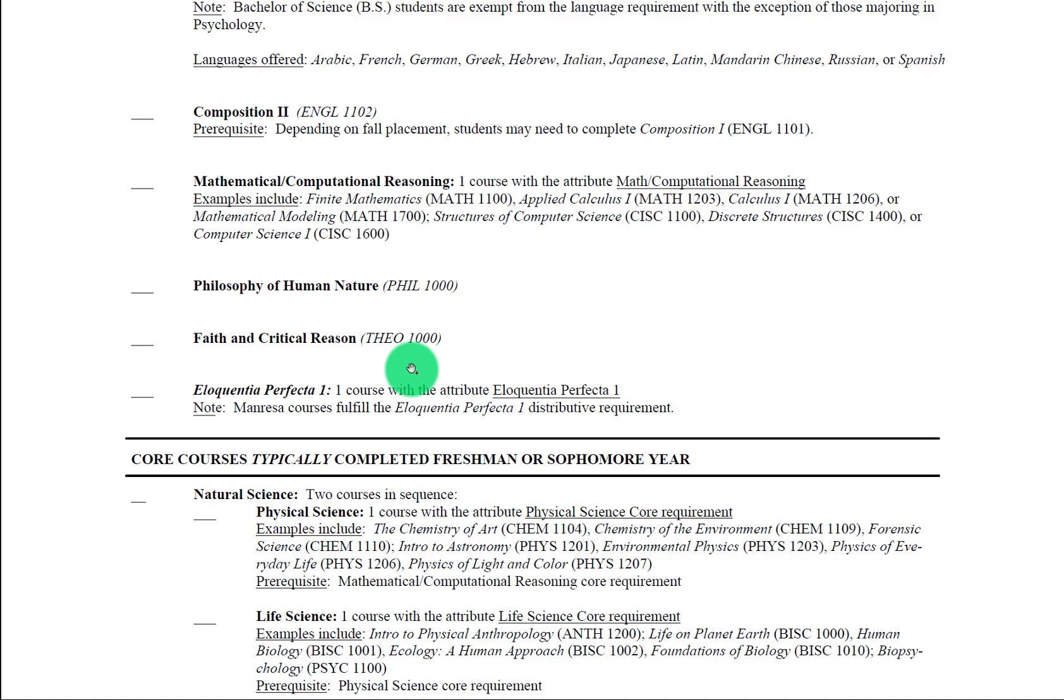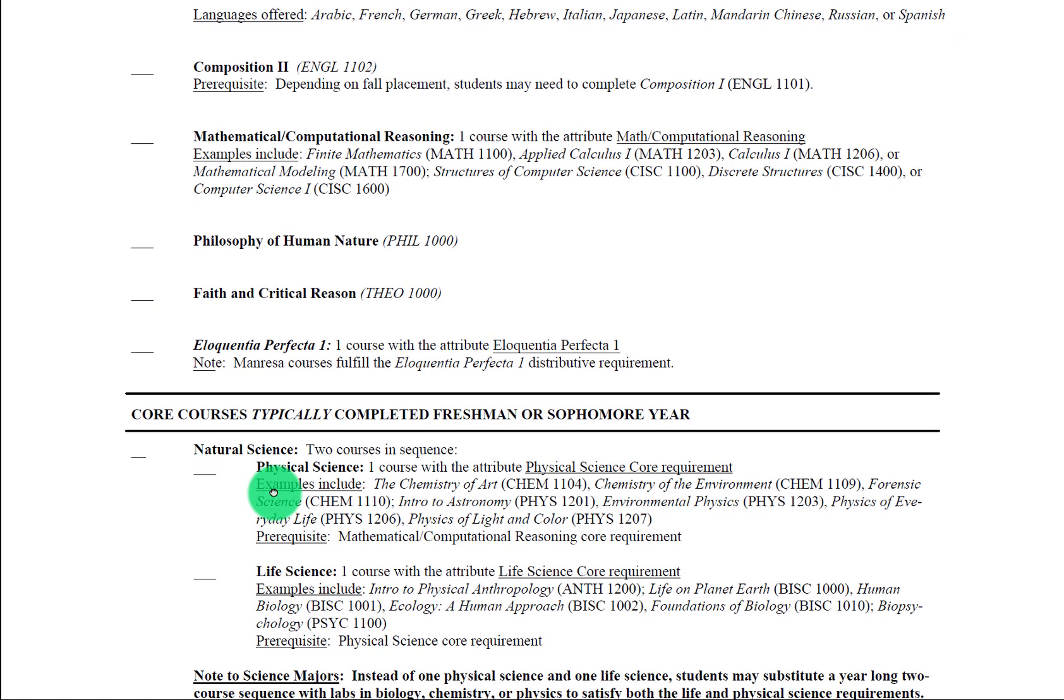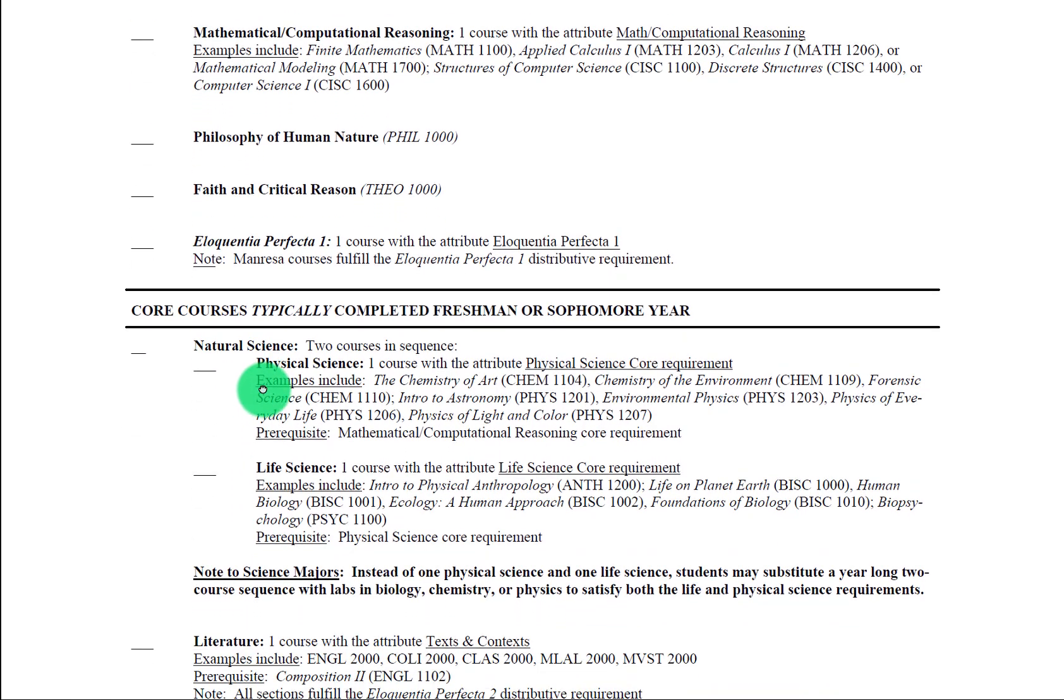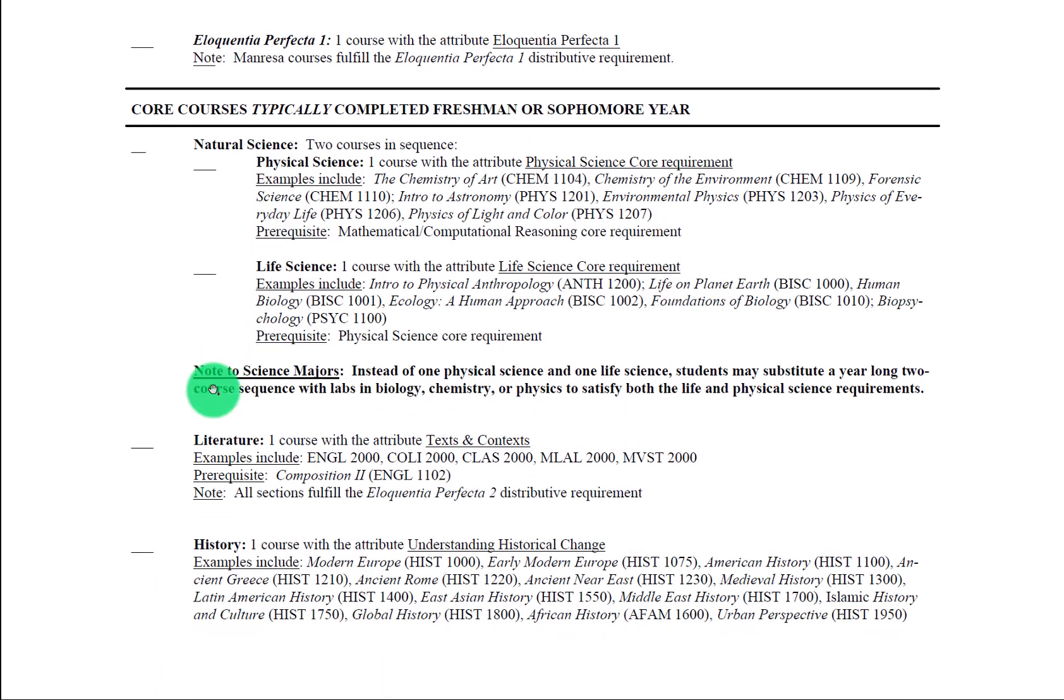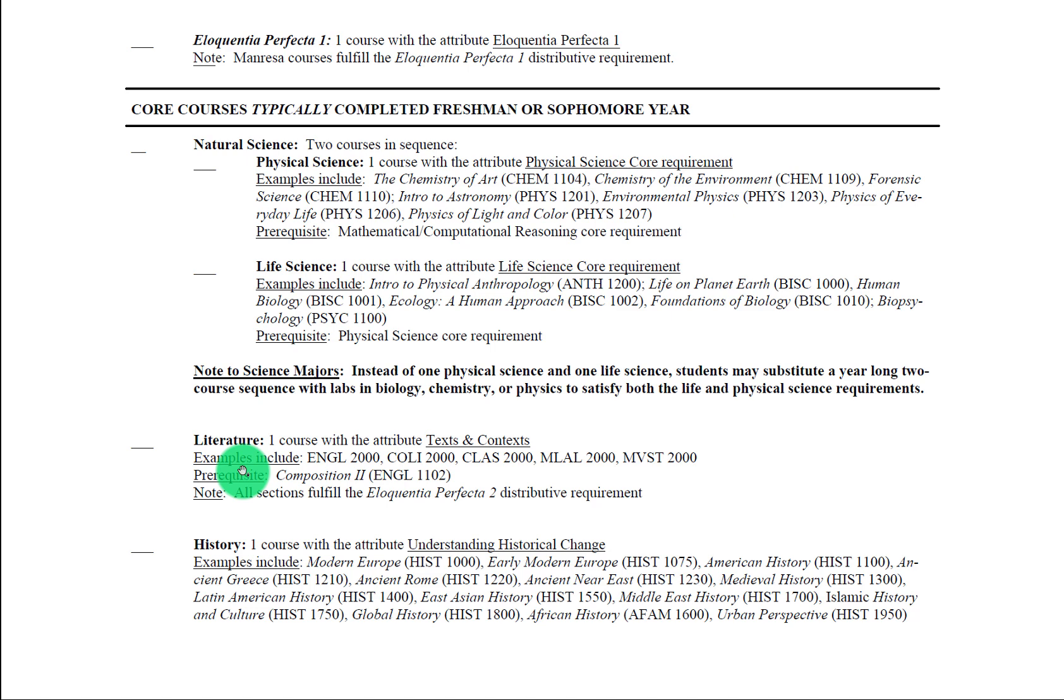If you look now under core courses typically completed freshman or sophomore year, I'm going to skip down to the history requirement here. The freshman history requirement is called understanding historical change. It's typically completed during freshman year. As you can see, there are a number of subtitles of these history courses: Modern Europe, American History, Medieval History, Latin American History, and so on. Some of these may also be designated as Eloquentia Perfecta I. It's worth noting that it's not possible to have fulfilled these requirements through AP or IB exams, so all freshmen will need to take one.